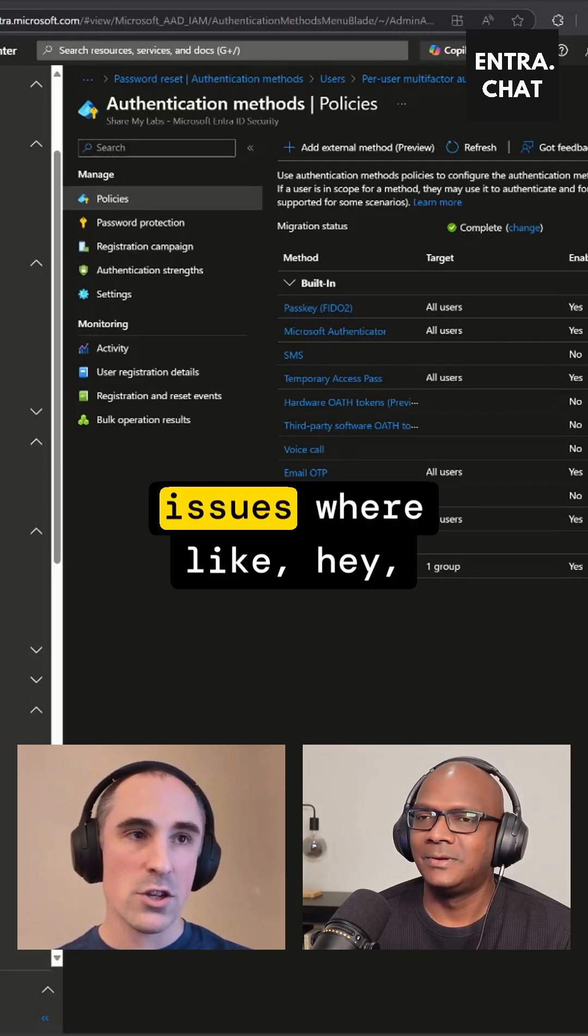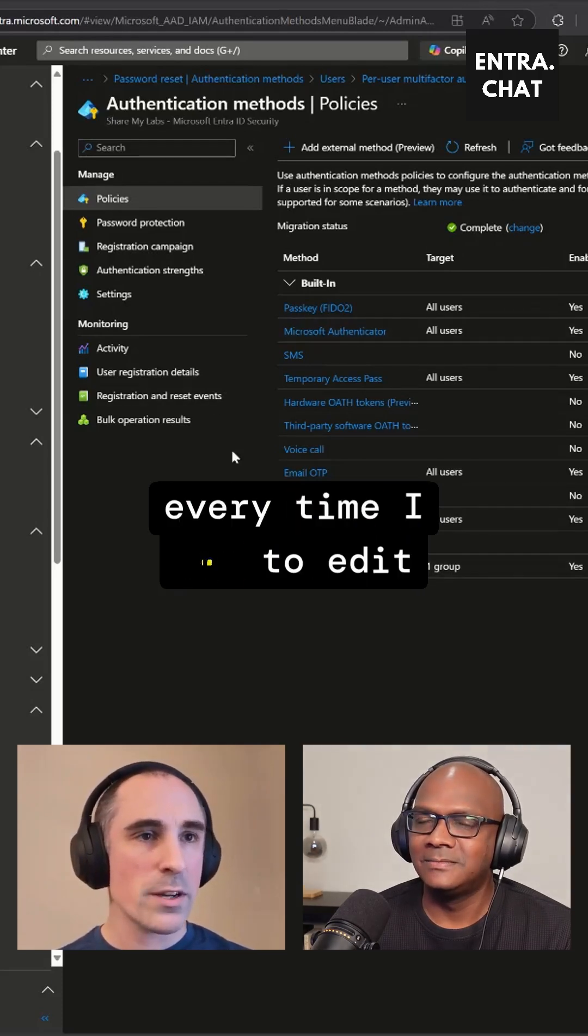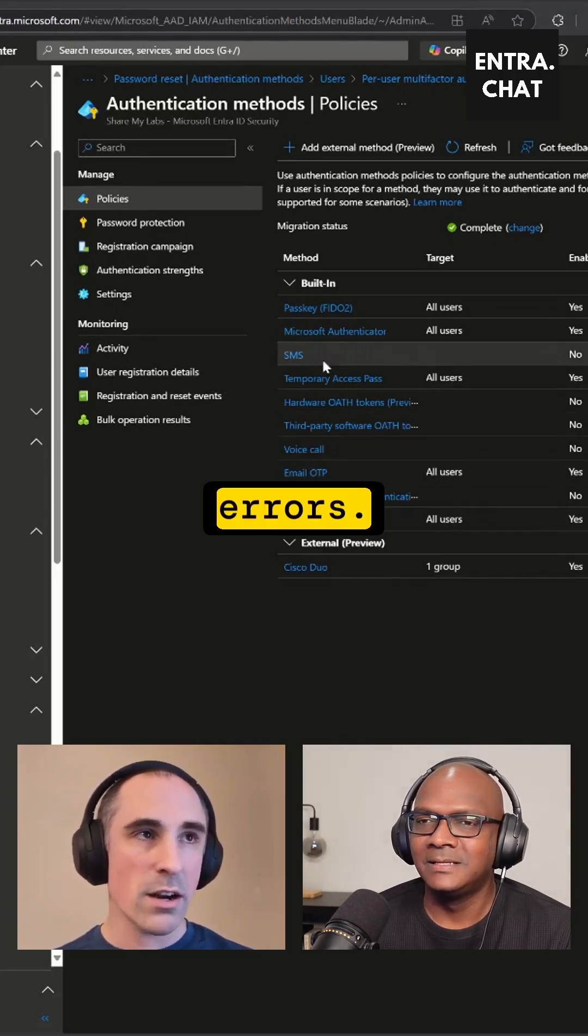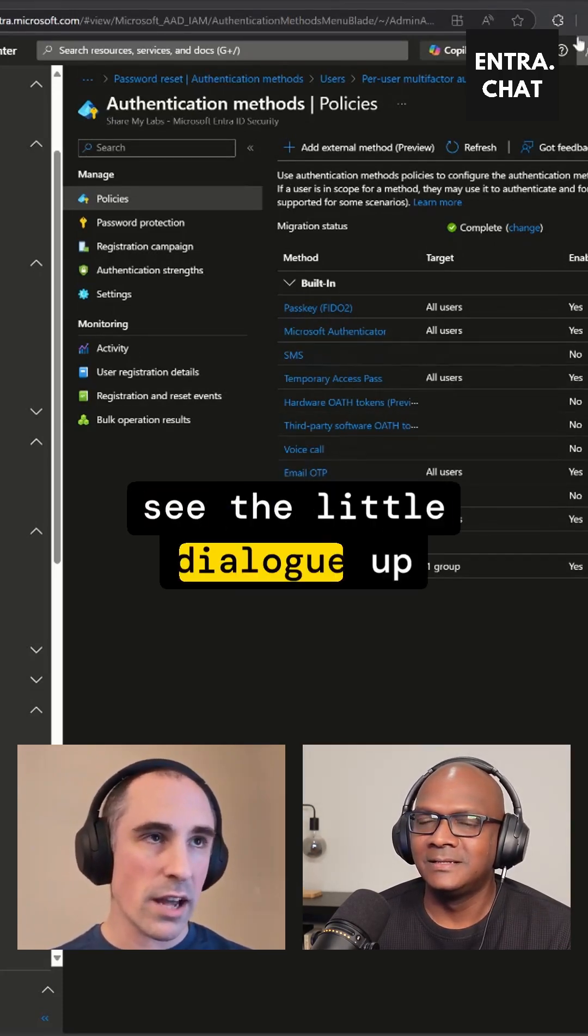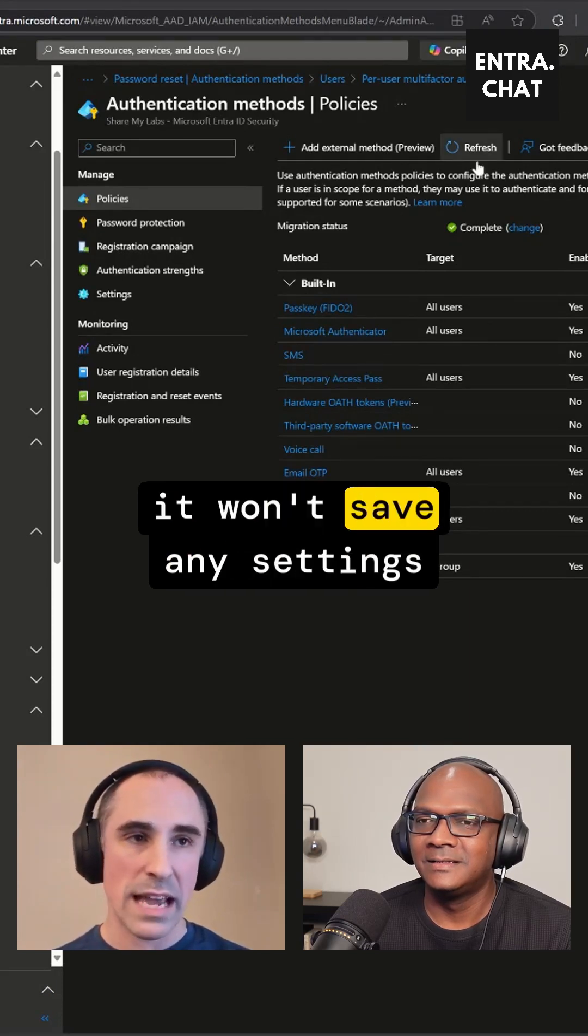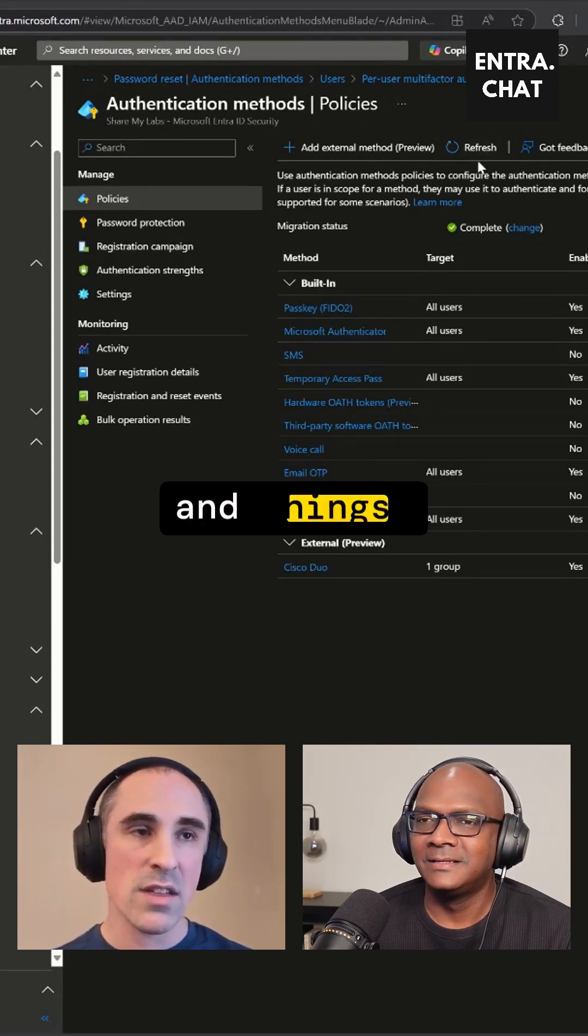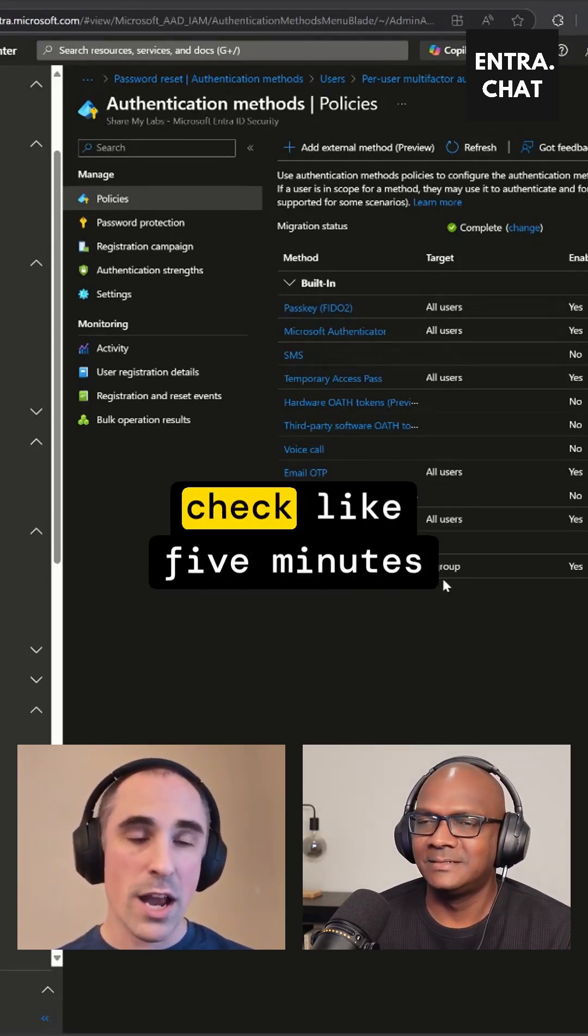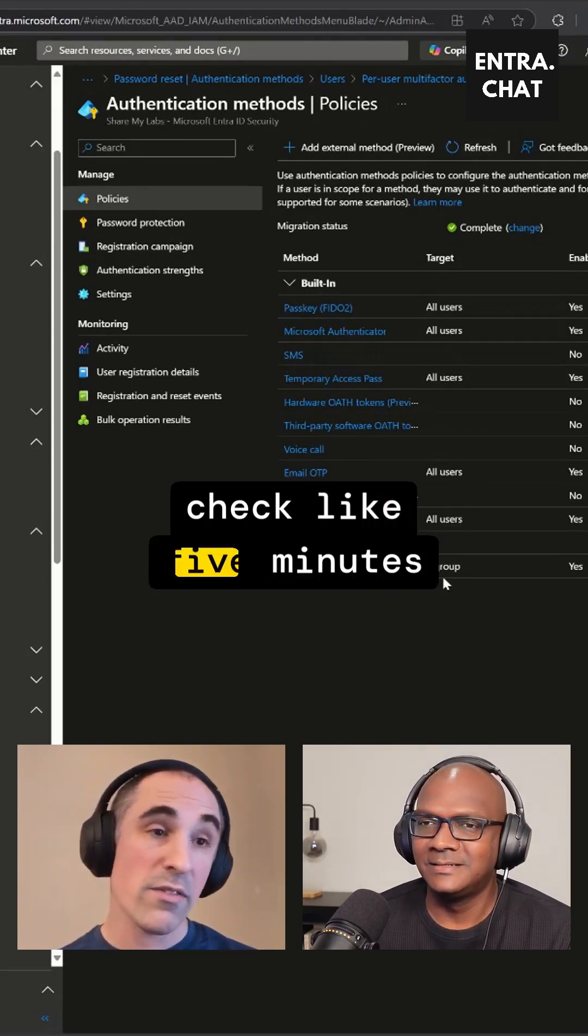And so then we've had issues where every time I try to edit any of these, I always get errors. You'll see the little dialogue up here throws an error and it won't save any settings and things. And then if we go back and check like five minutes later, we'll notice that...